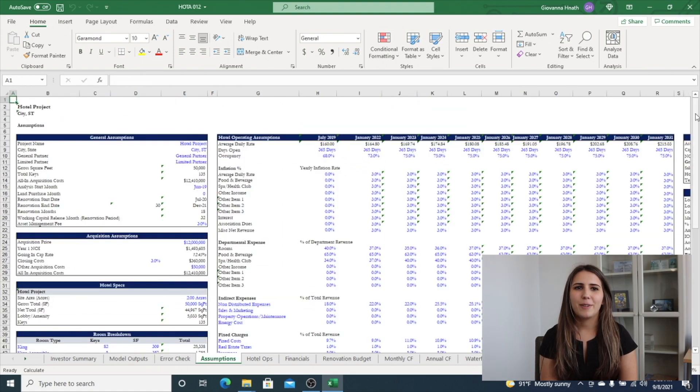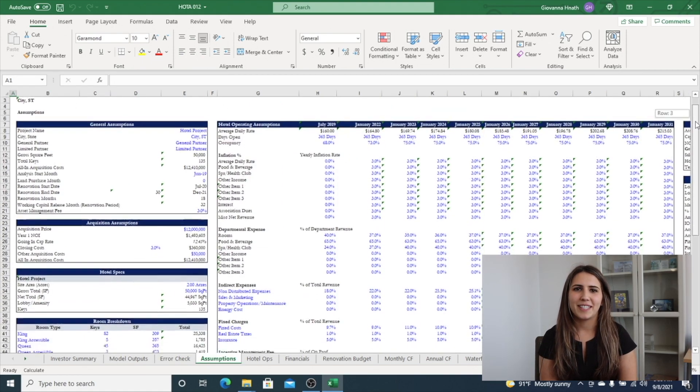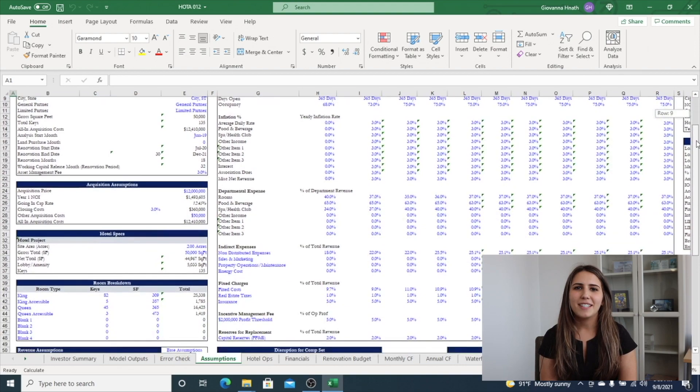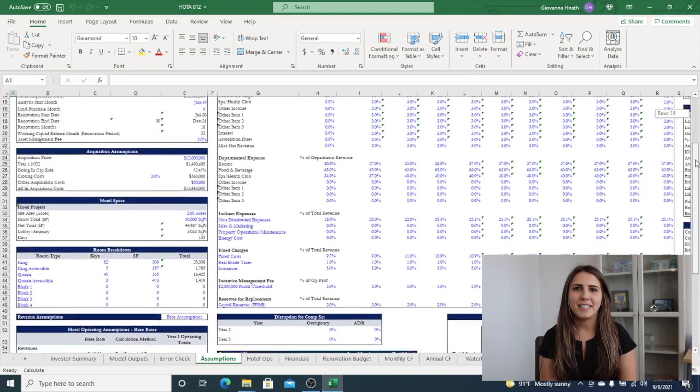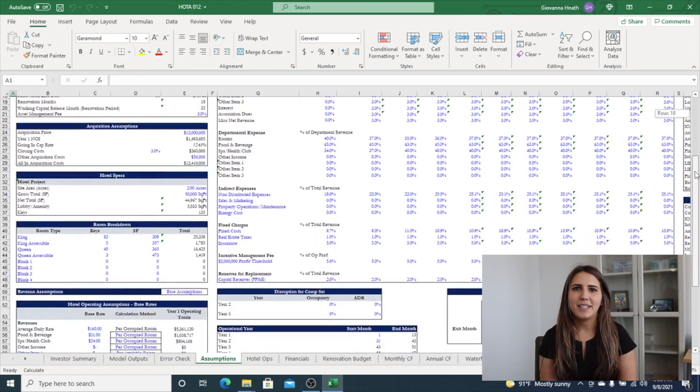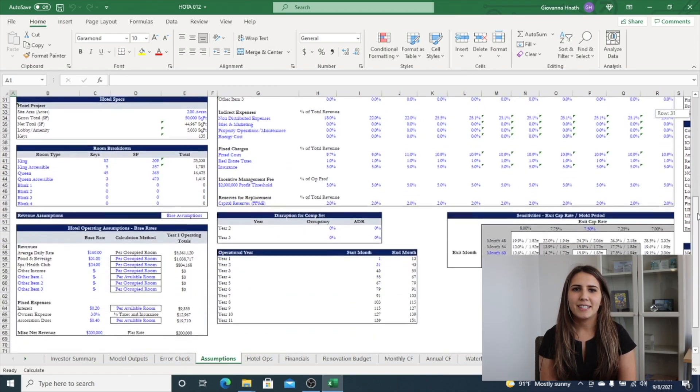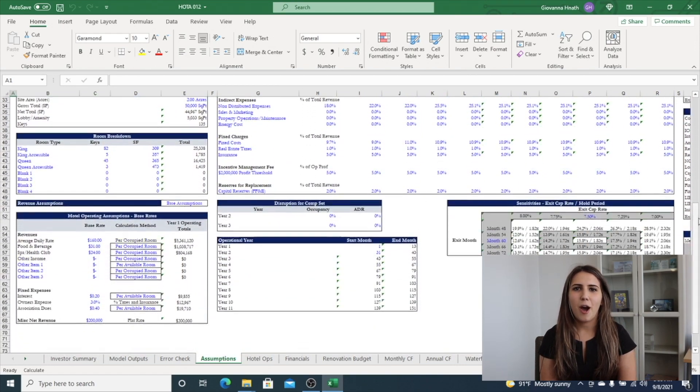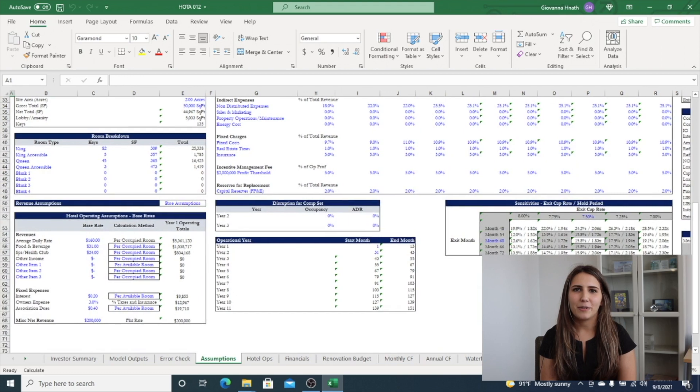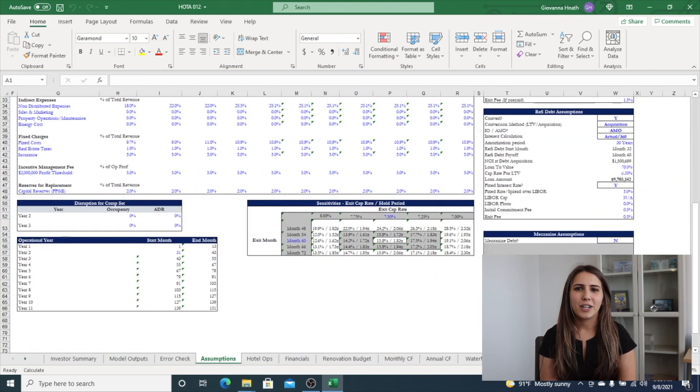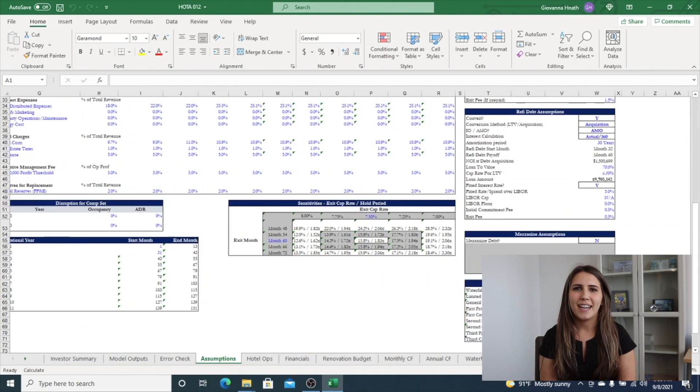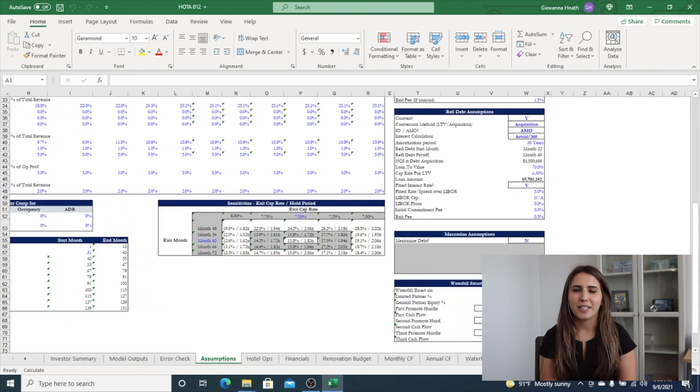Now we are on the assumptions tab. This includes property details, timing assumptions, acquisition price, exit, operating, annual inflation, control, debt, and waterfall assumptions.